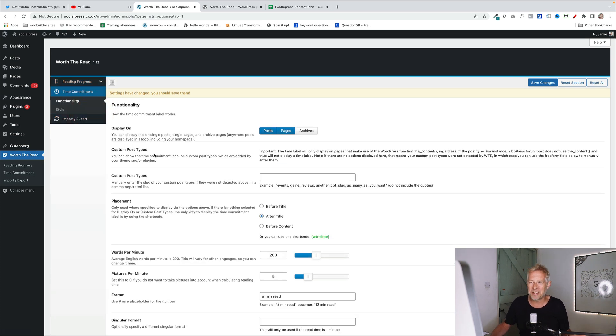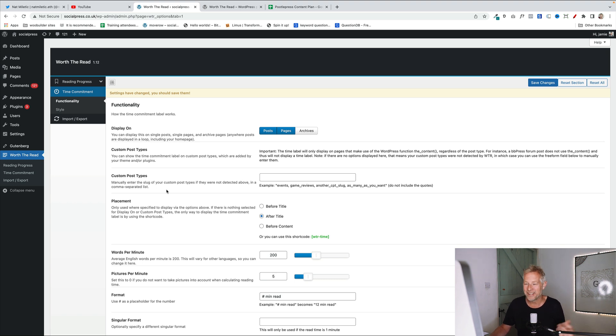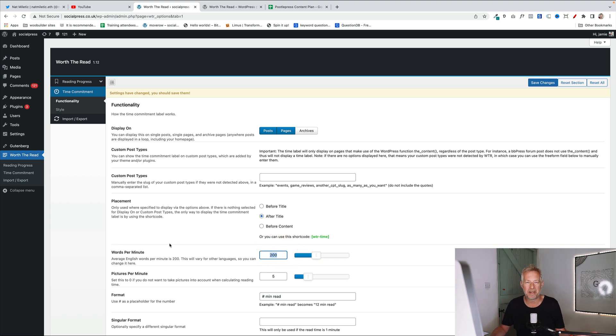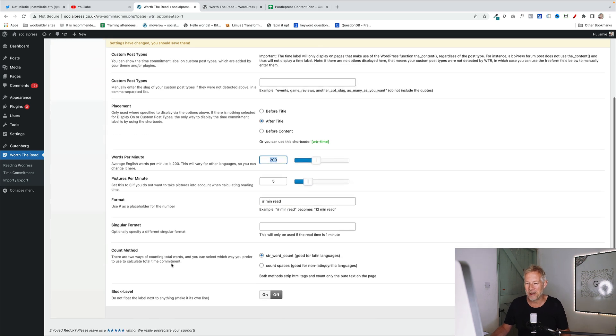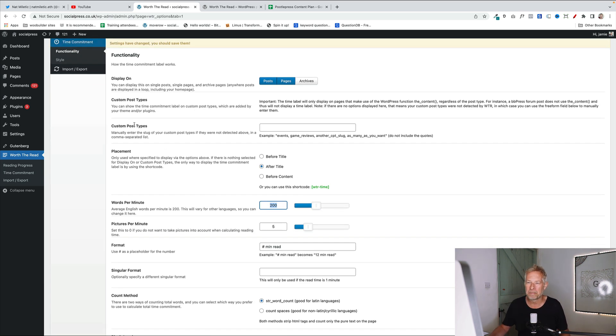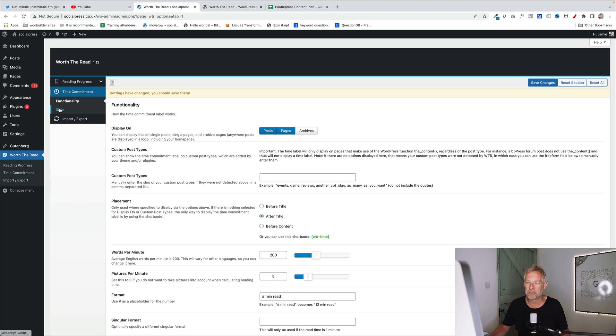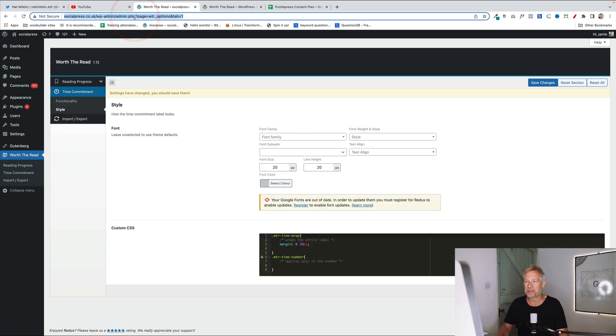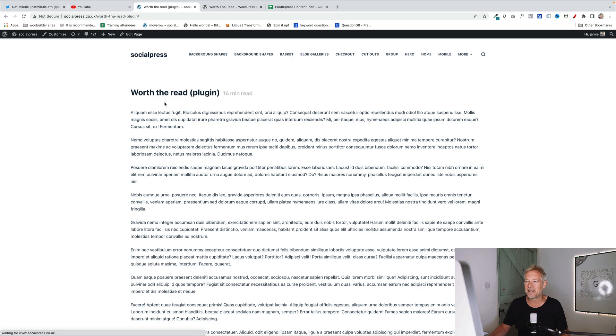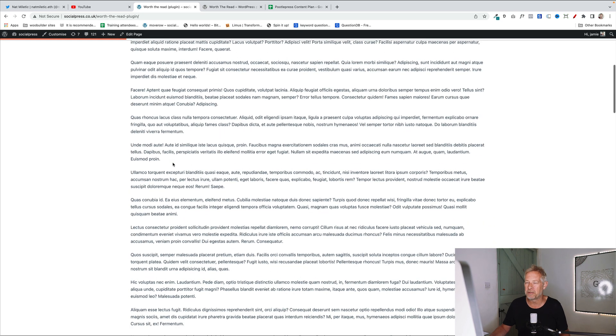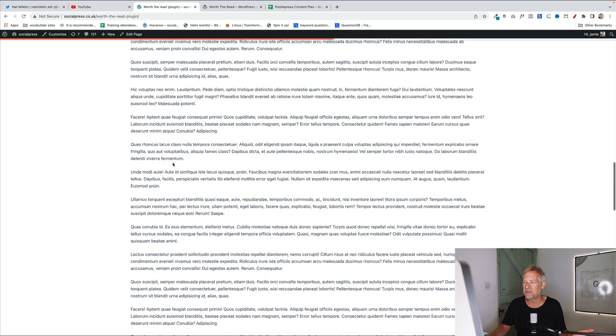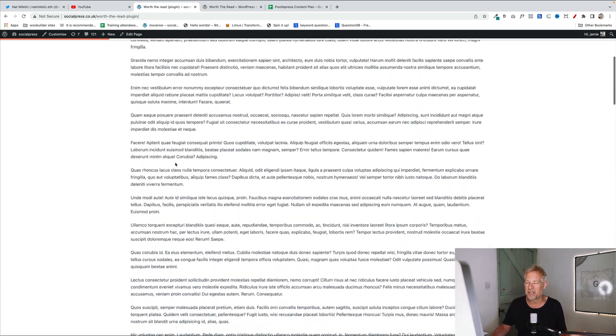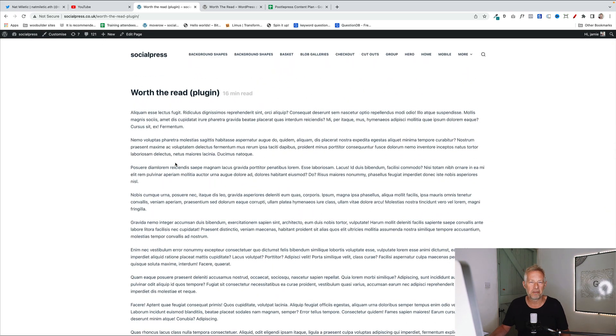Then you can also tweak the time commitment. They call it time commitment. This is really the algorithm that works out how long people spend to read. So you can tweak this down here. So you can say, actually, I want to change the average number of words per minute people take to read your content. So I guess you could tailor that depending on how quick your audience reads, but you can tweak all this stuff and you can also change the style of that as well. So it's pretty powerful stuff. And I think it's a nice addition to a site. It's very lightweight and unobtrusive, but I think if you're into producing sort of longer form content, then I think it's a great addition.